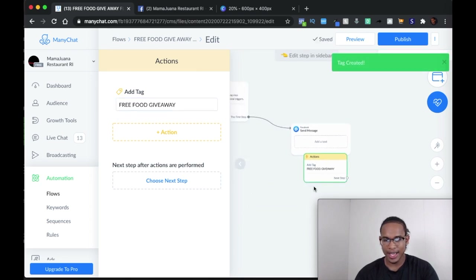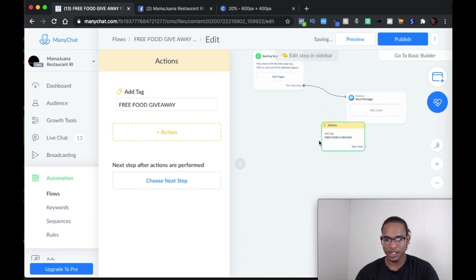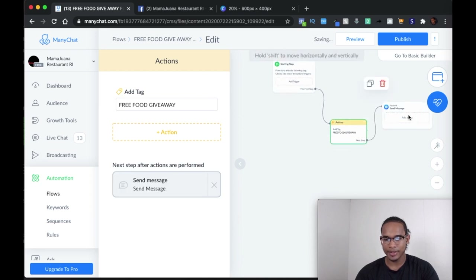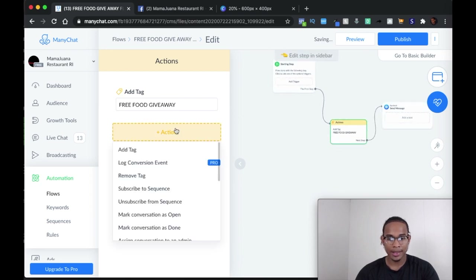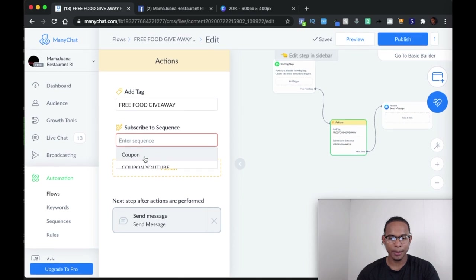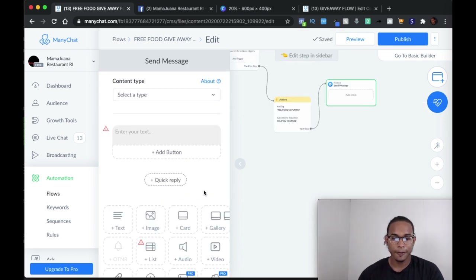Another thing you also want to add in the first action is subscribing people to the sequence. All the sequences you have will pop up — just choose the right one. For the sake of this video, I'm going to choose 'coupon YouTube.' From here you want to type the first message they will receive after they confirm their subscription.